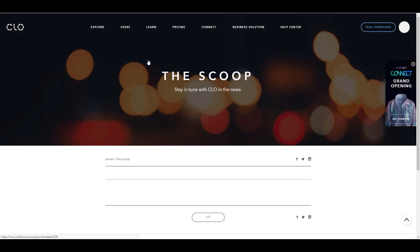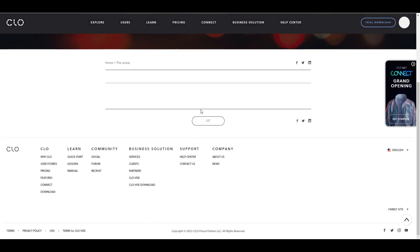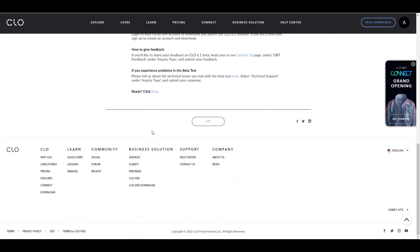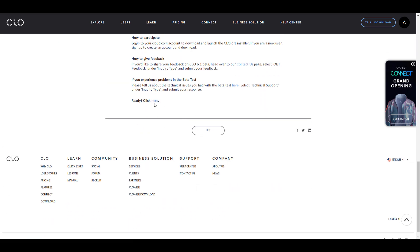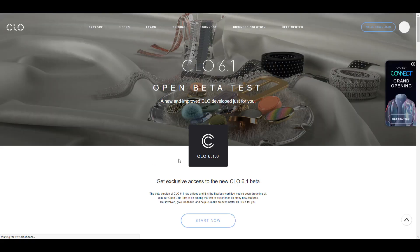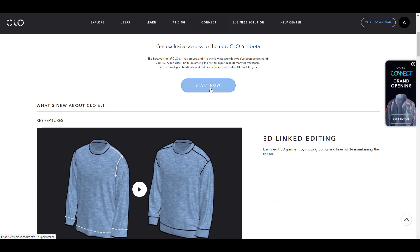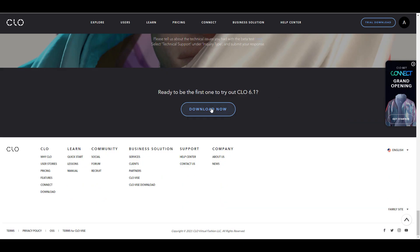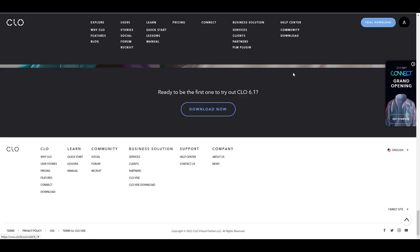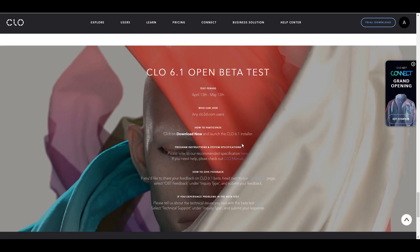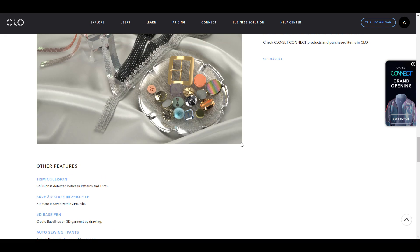Once you click on this button, it takes you to this page where you can apply. Click right here and it's going to bring you to this page. Click on start now download. You have to register—registration is free—and you can download and start working with it.